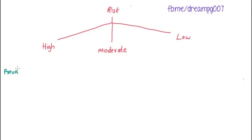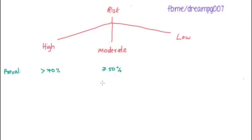High risk area has a prevalence of greater than 70%, whereas moderate risk area has a prevalence of 50 to 70%. And the low risk area has a prevalence of less than 50%.